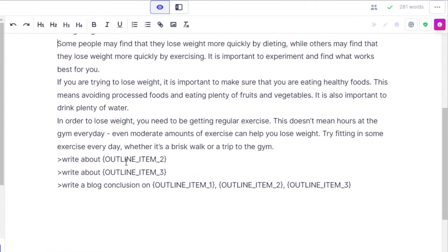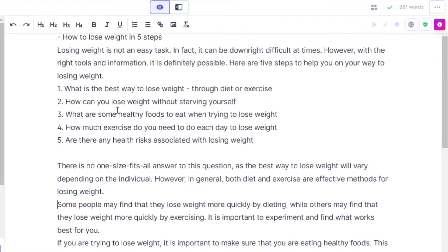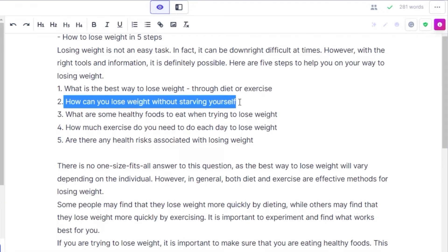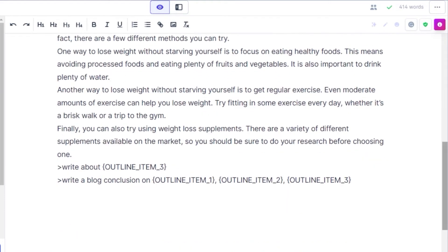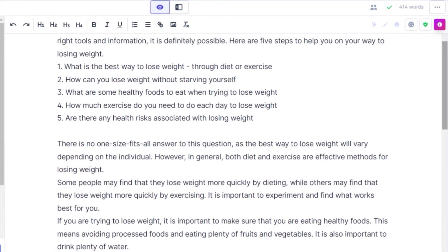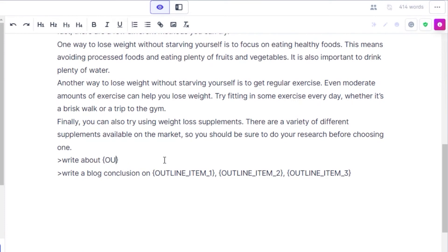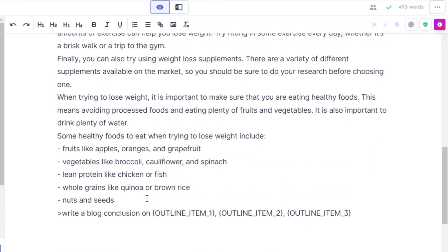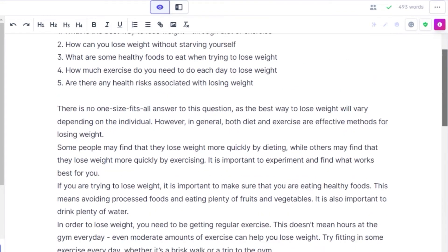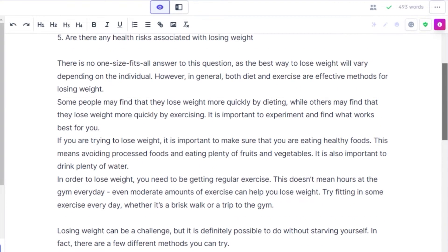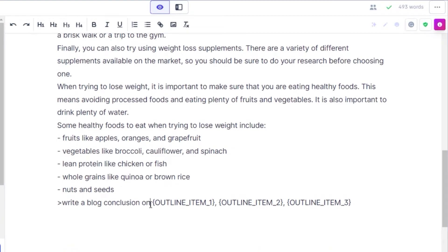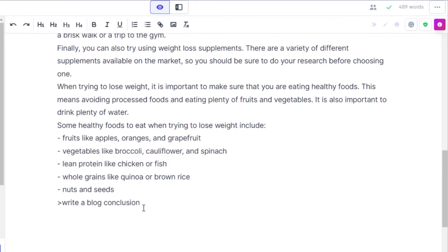We have our first outline section written. Now I'll write about outline item two — I'll select the second one and run the command. Similarly, I'll select my third outline item, make it my third heading, and run the command again. Finally, we can write a blog conclusion. You can enter your outline name or just write a conclusion about the title — I'm going to write a blog conclusion on my topic.